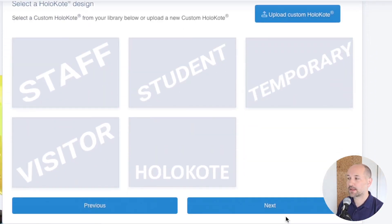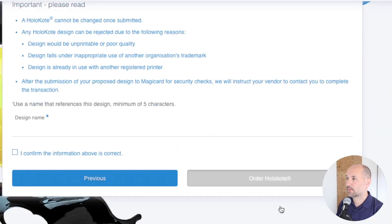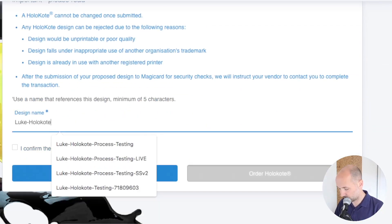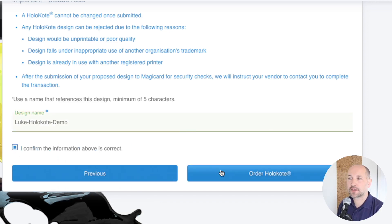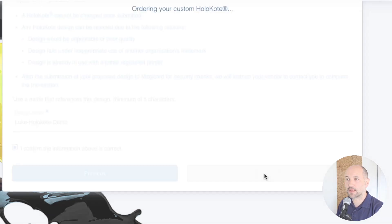I'll then click the next option. This is where you give the file a name, agree to the terms, and order the holocote.